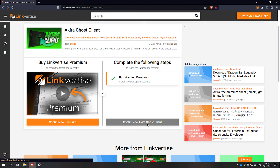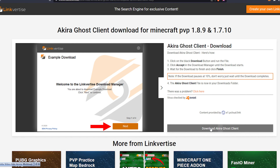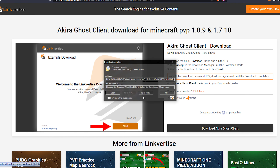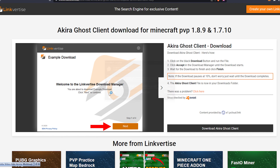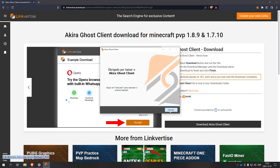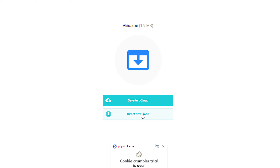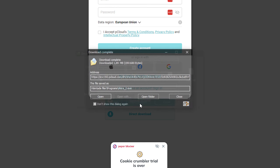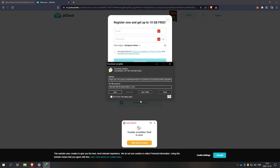Continue to Akira Ghost Client. Download the Cargo client, start download, open, continue, ignore and execute — direct download and start download. And now you have the exe file or mod, whatever you use.